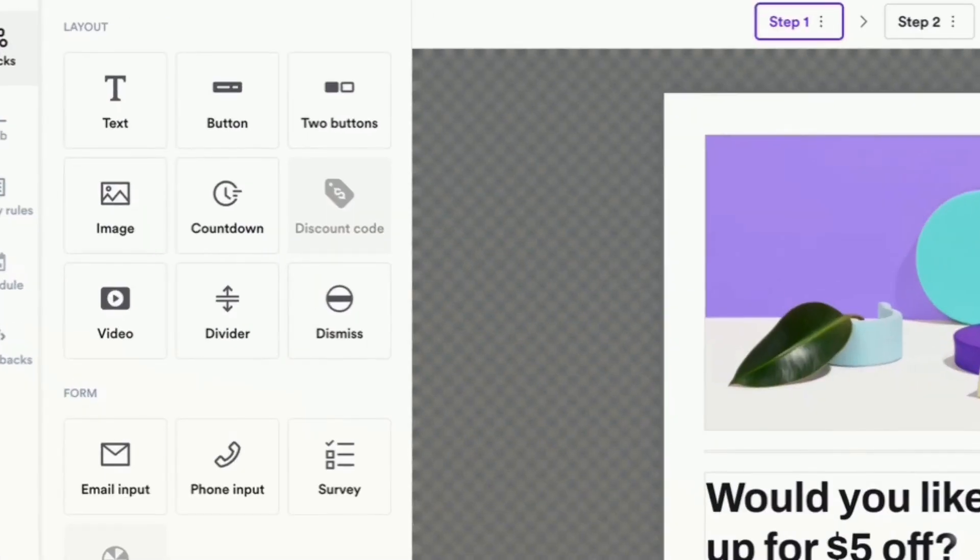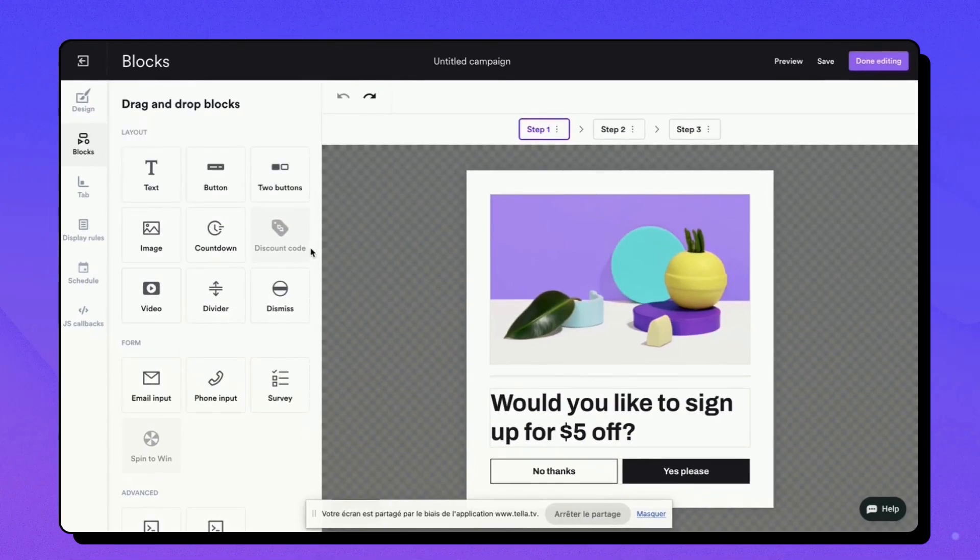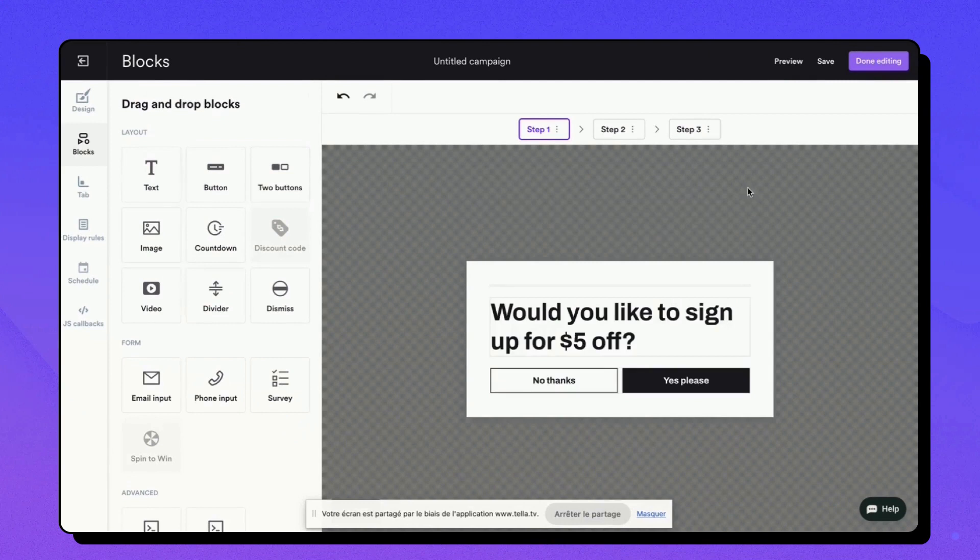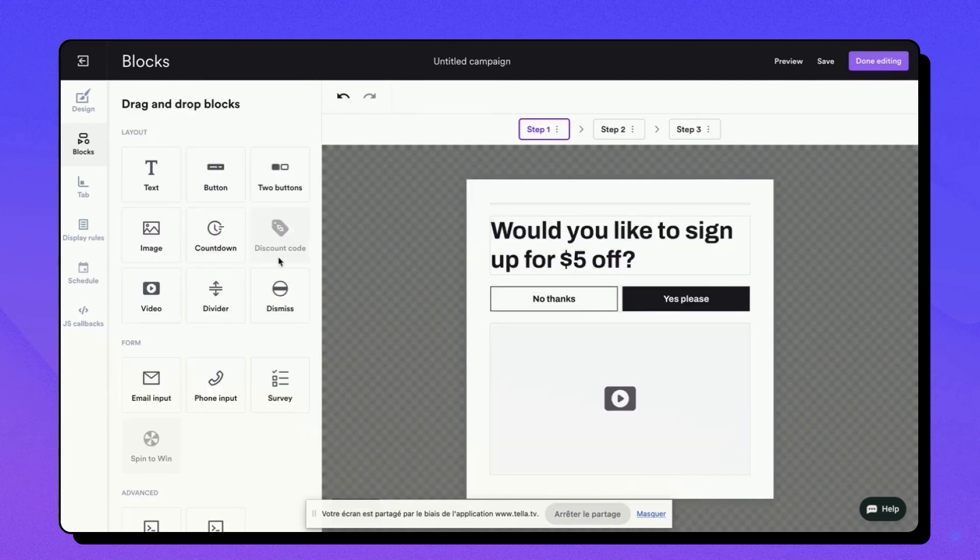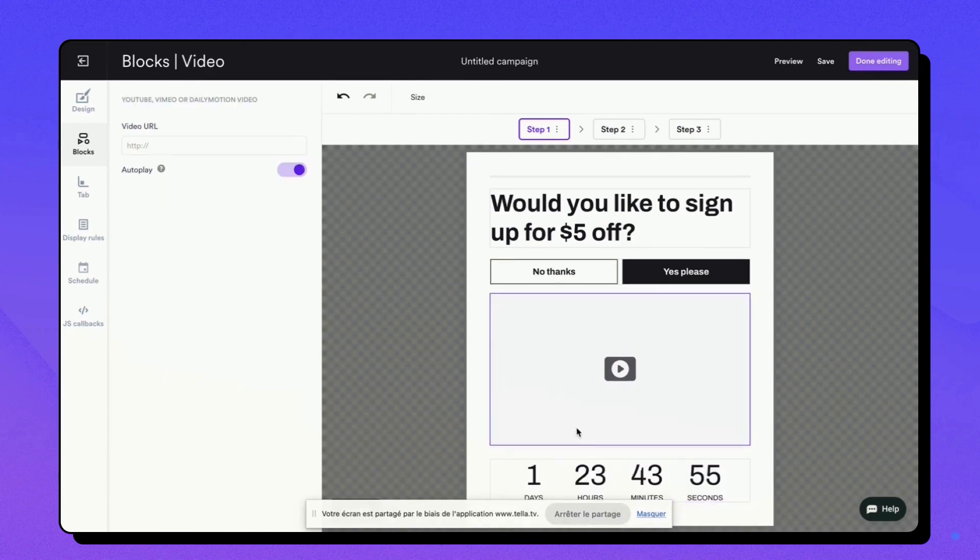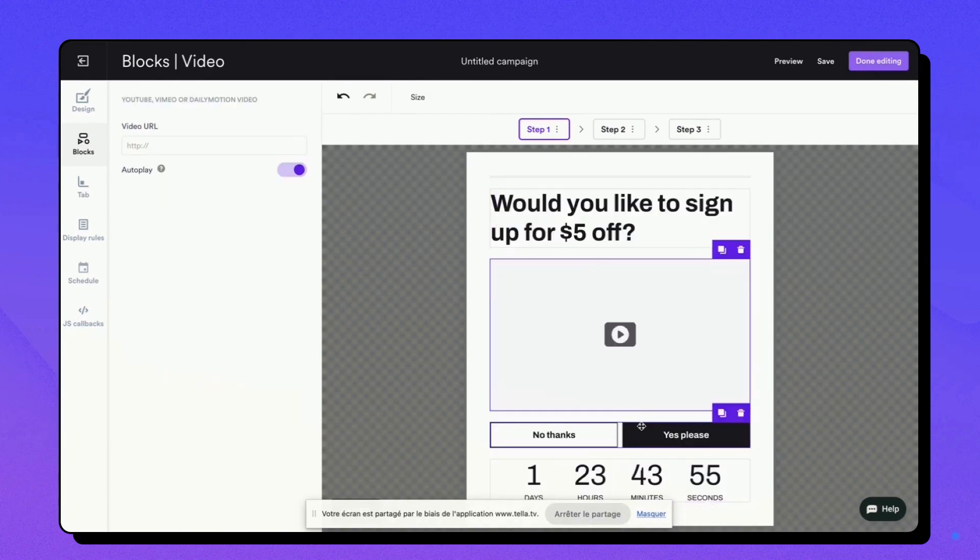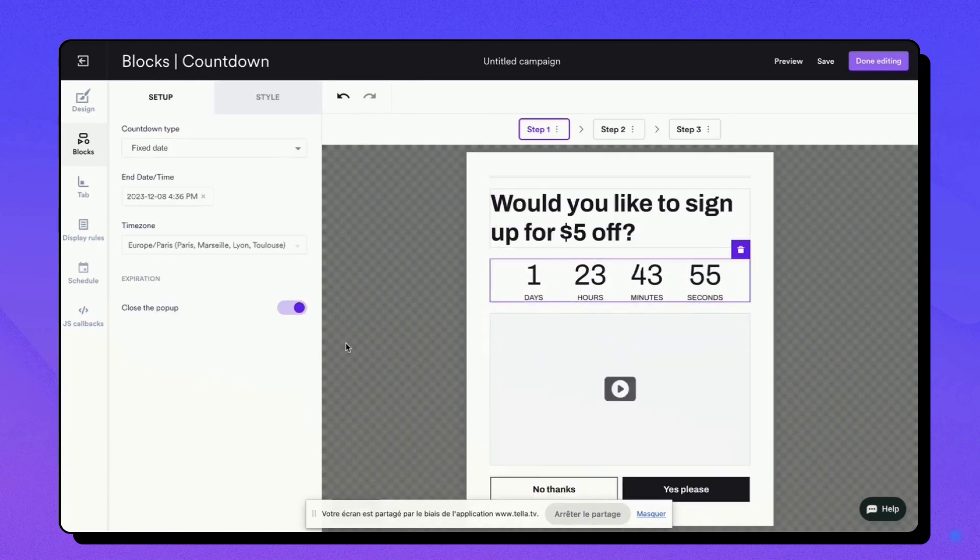Now let's navigate to the Blocks tab. Here, you have the freedom to customize your pop-up with various elements such as text, images, videos, buttons, forms, and countdown timers. Each block can be personalized with properties like alignment, padding, and background color.